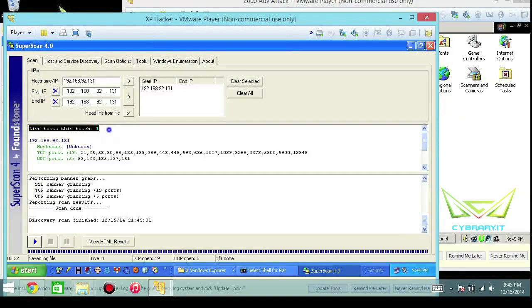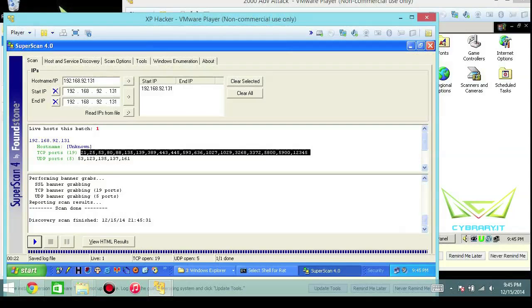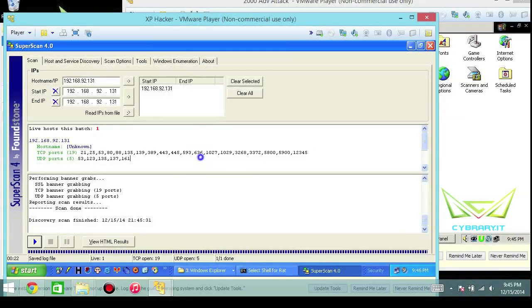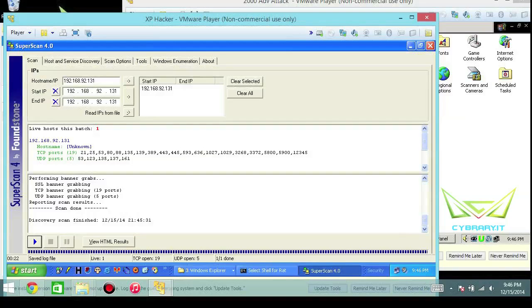Once you get it done, just go ahead and start at the top and basically read it as a book. Live host in this batch - we know that because we put in the specific IP address. It tells us the open ports. This is where either by memory or because you've looked it up, you would know the port and the protocol associated with this. For example, 636 is typically an unconventional port - secure LDAP - as opposed to some of the common ones like 443, 88, 80, 53, and 21.